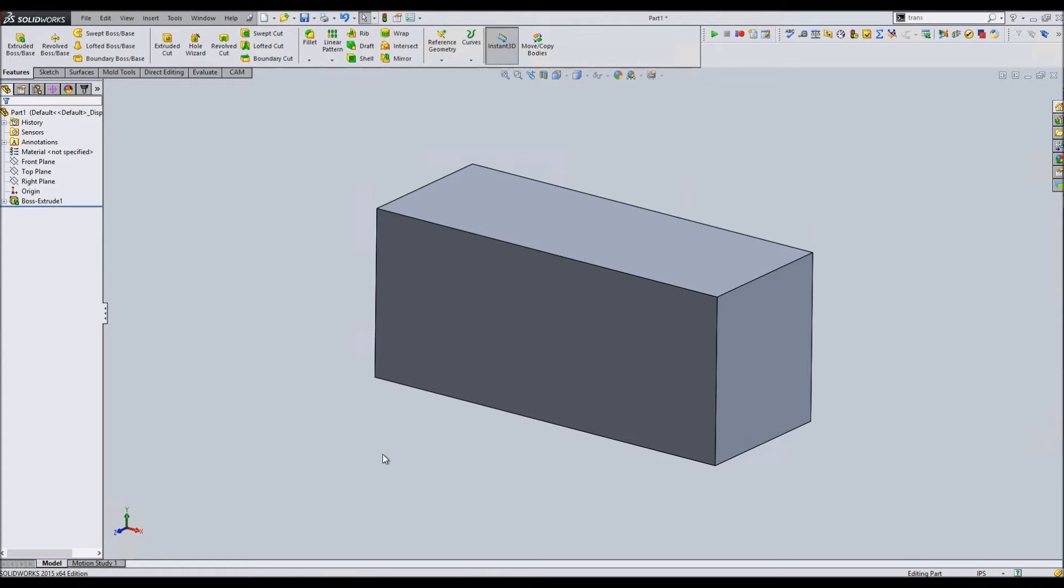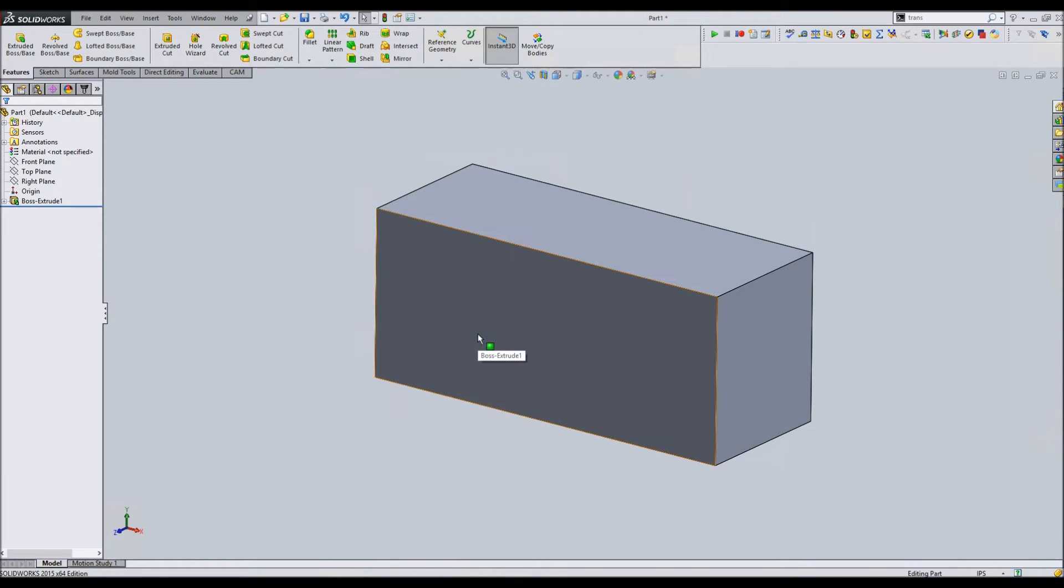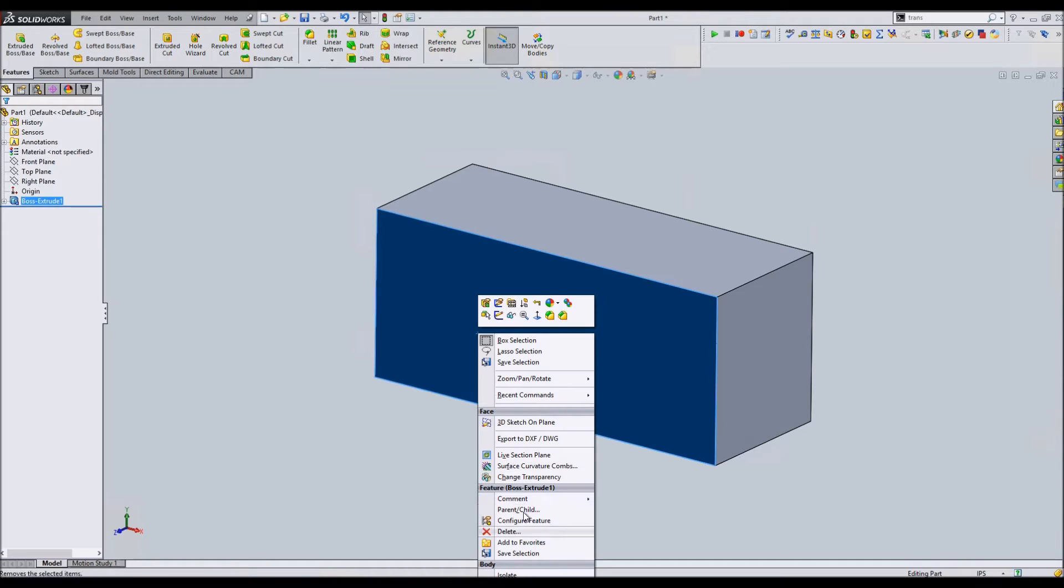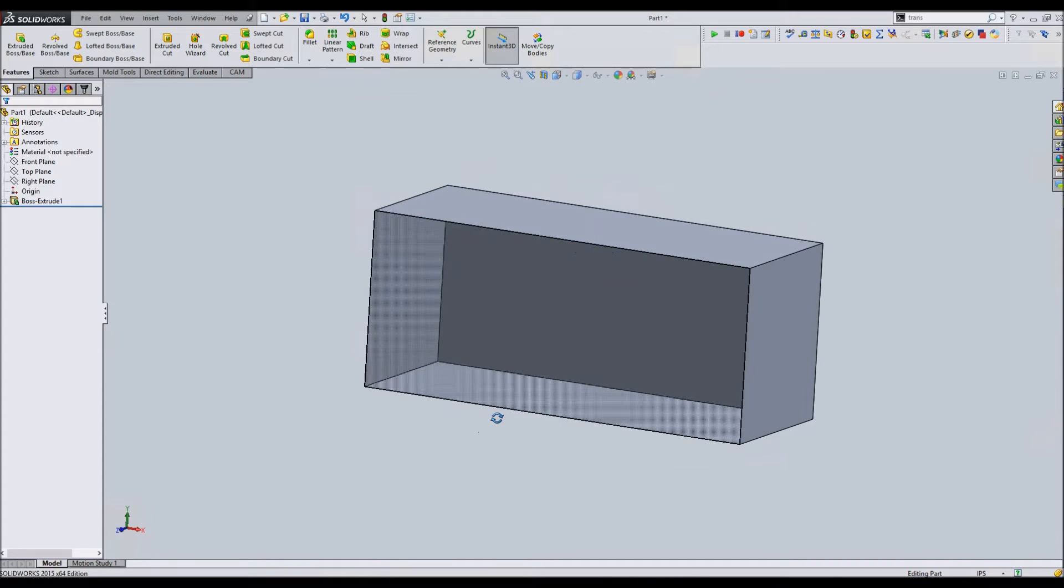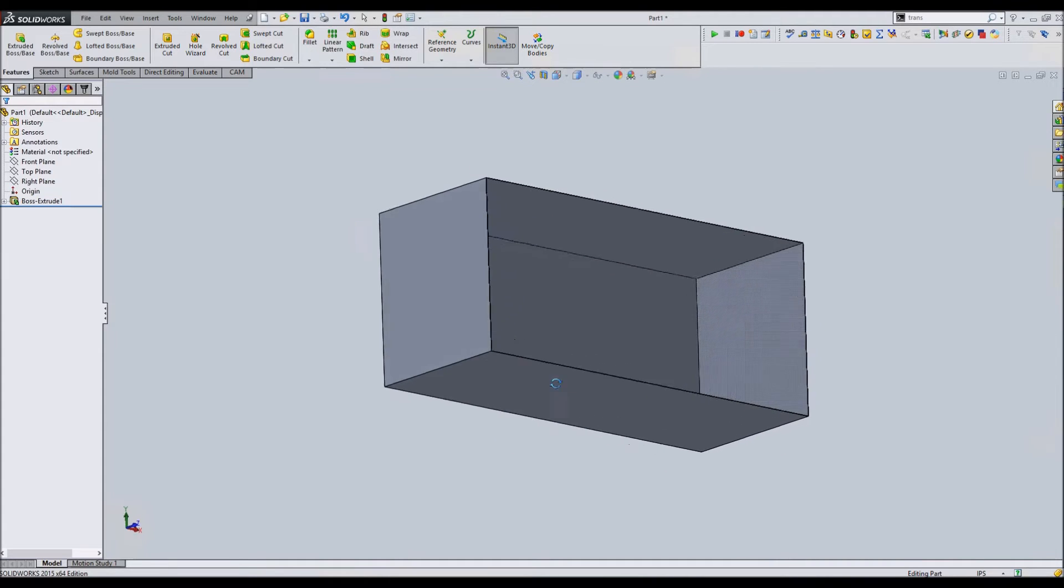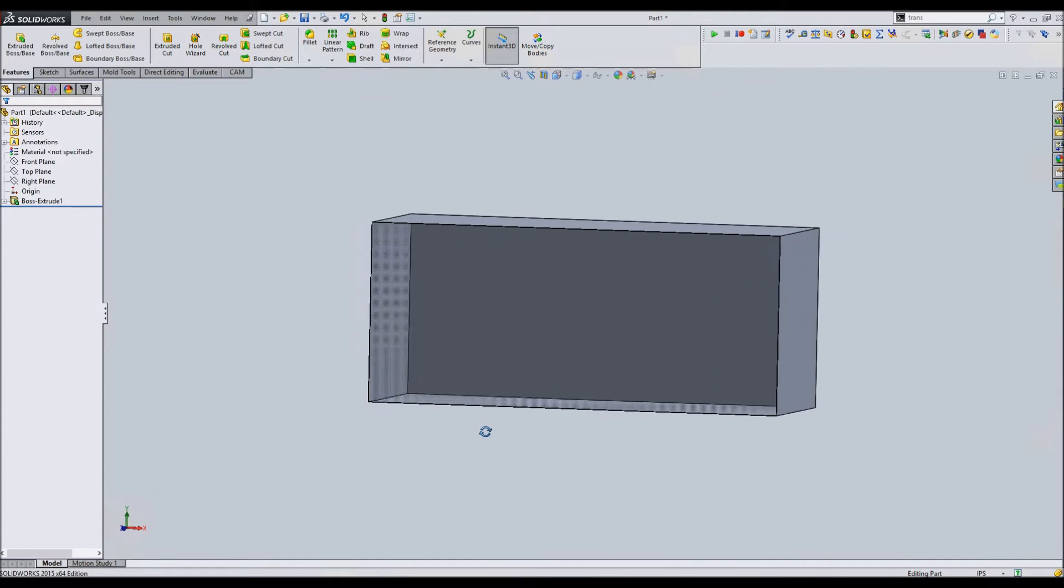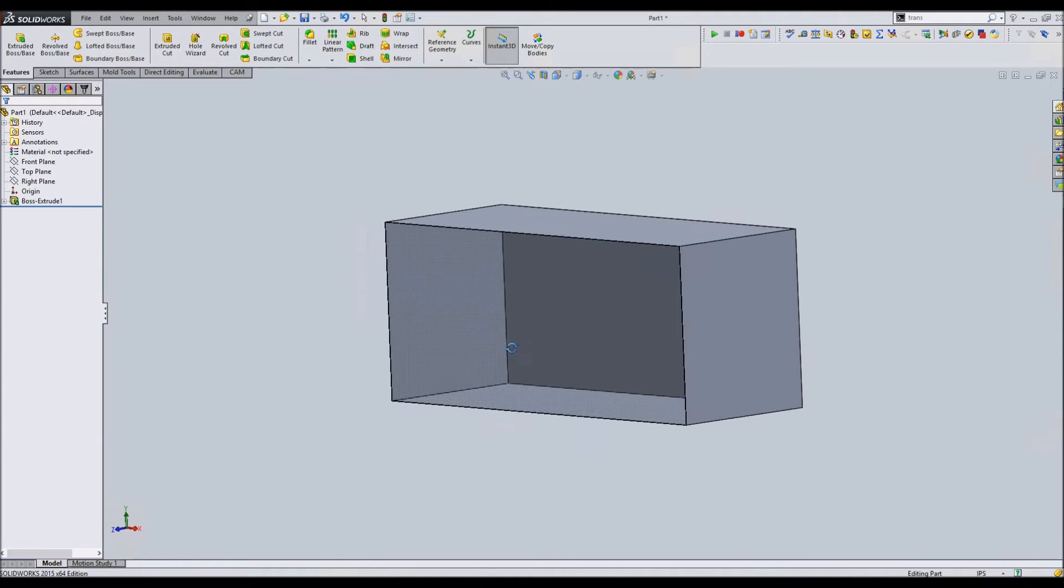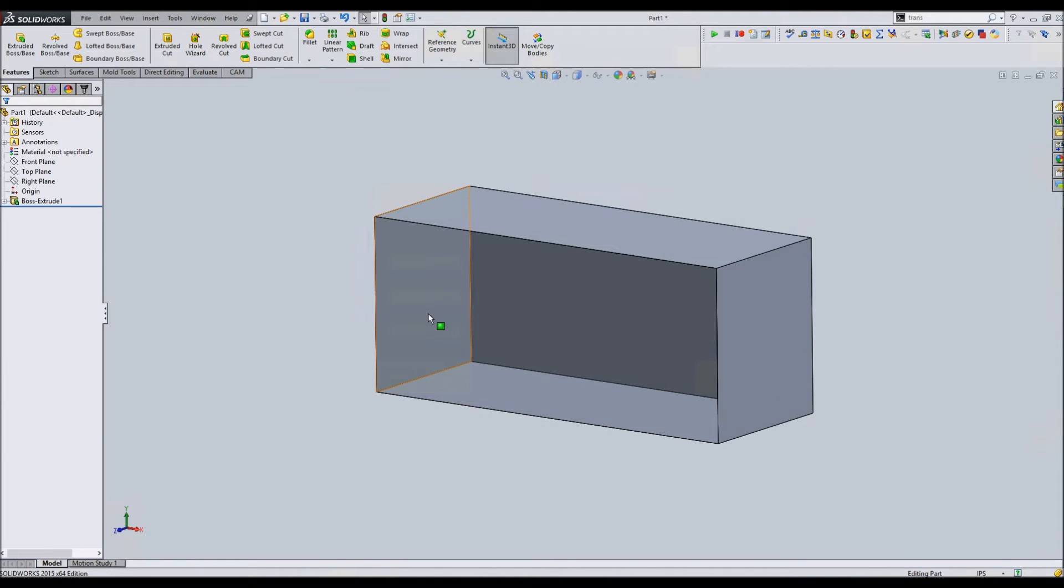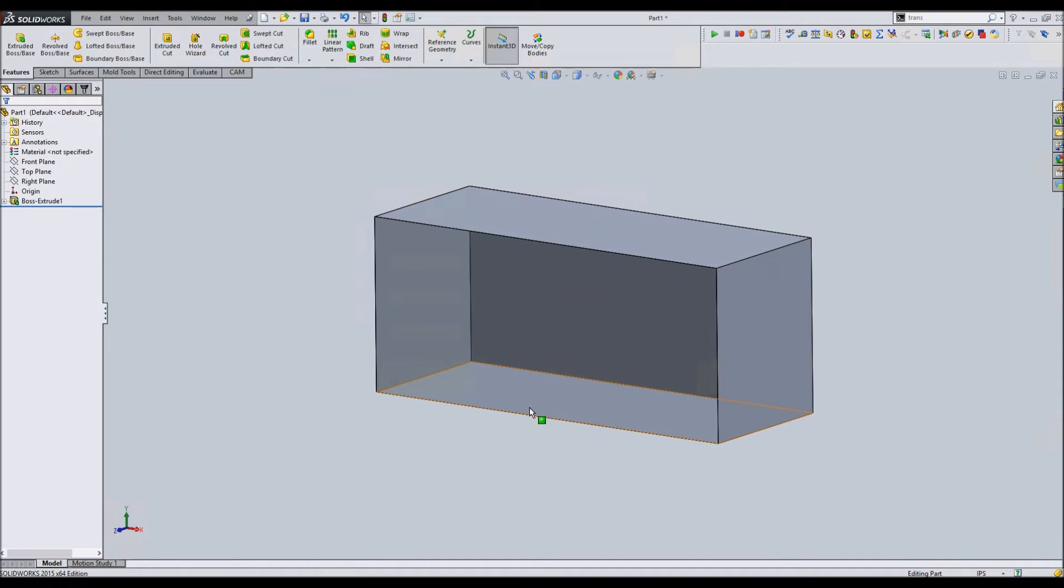One very annoying thing in SolidWorks that has caused me much grief is changing transparency or being able to change it back. You change the transparency of a face for some reason to be able to see through it, and then you can't change it back. You try and select that face and it just wants to select any other face through it.